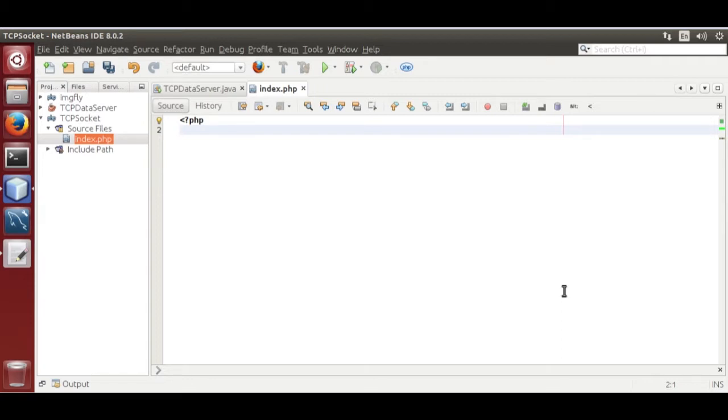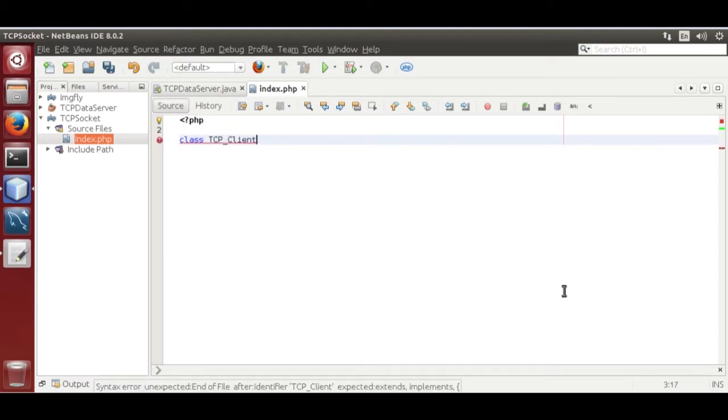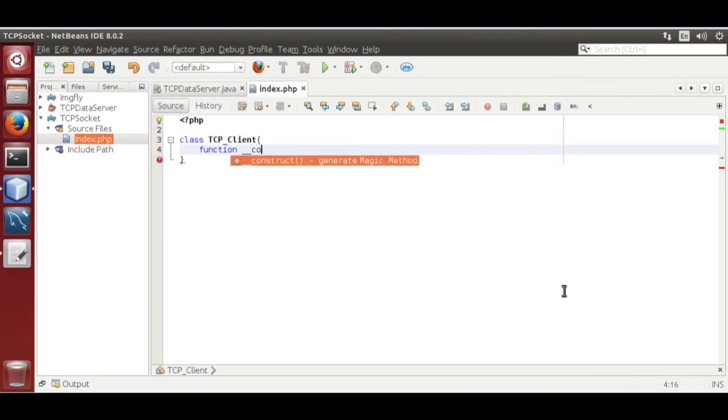I am going to use TCP data server from my previous tutorial in this tutorial. First we create a tcpclient class tcpclient function underscore constructor.